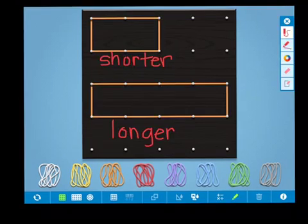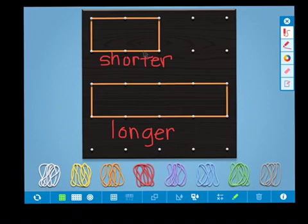Students can also use this to compare shapes and compare measurement. So this rectangle is shorter, and this rectangle is longer.